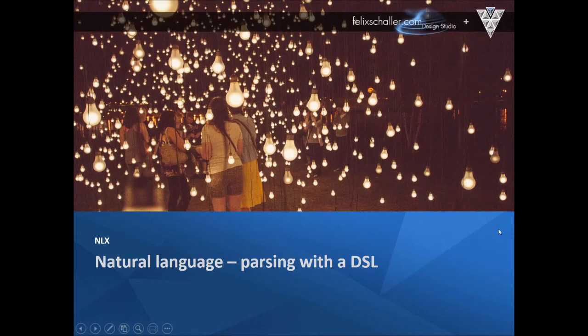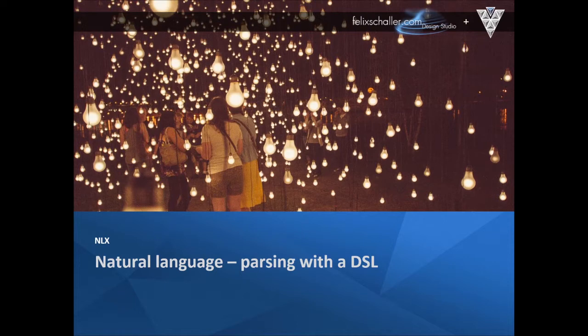Hello, my name is Felix Schaller. I'm now presenting the new tool NLX. It's about natural language parsing with a DSL — a domain-specific language. In particular, it's a tool that is capable of parsing natural language documents and converting them into a model.